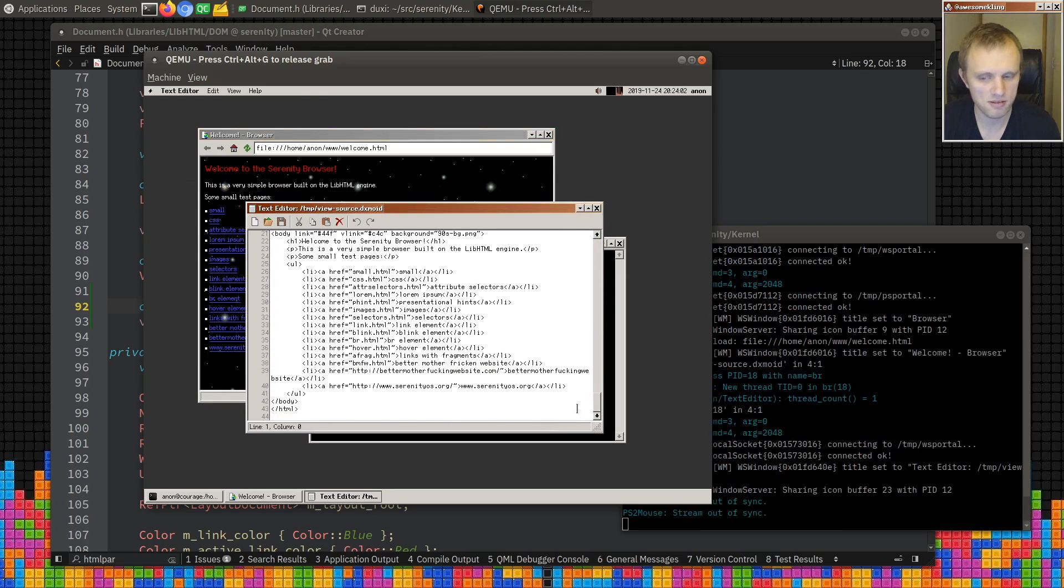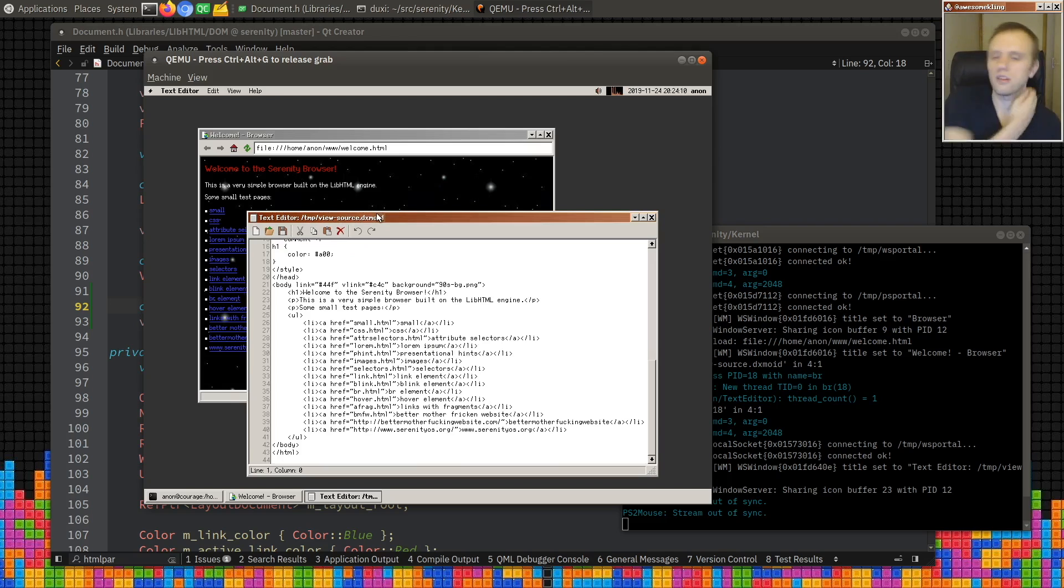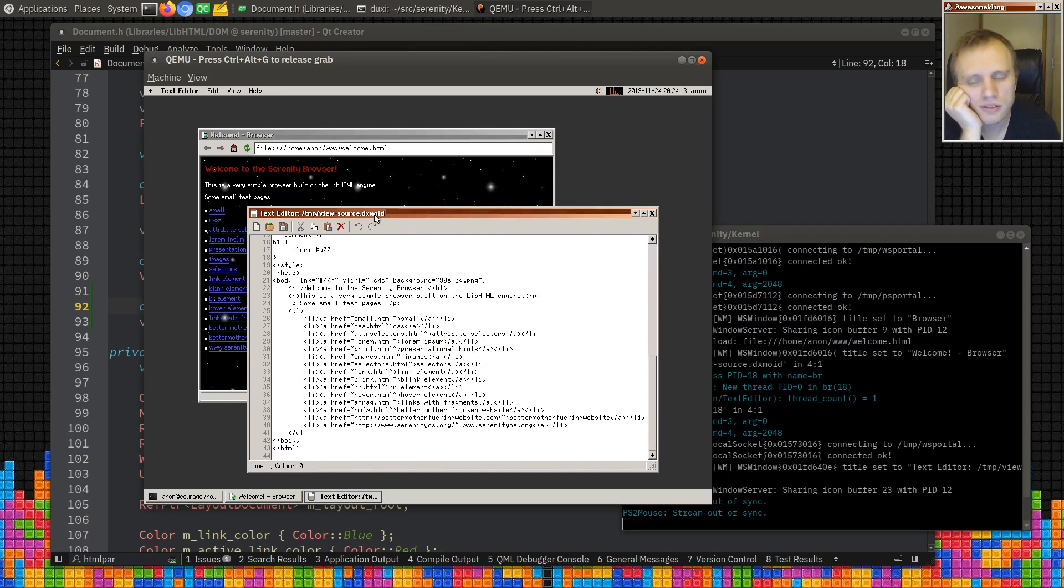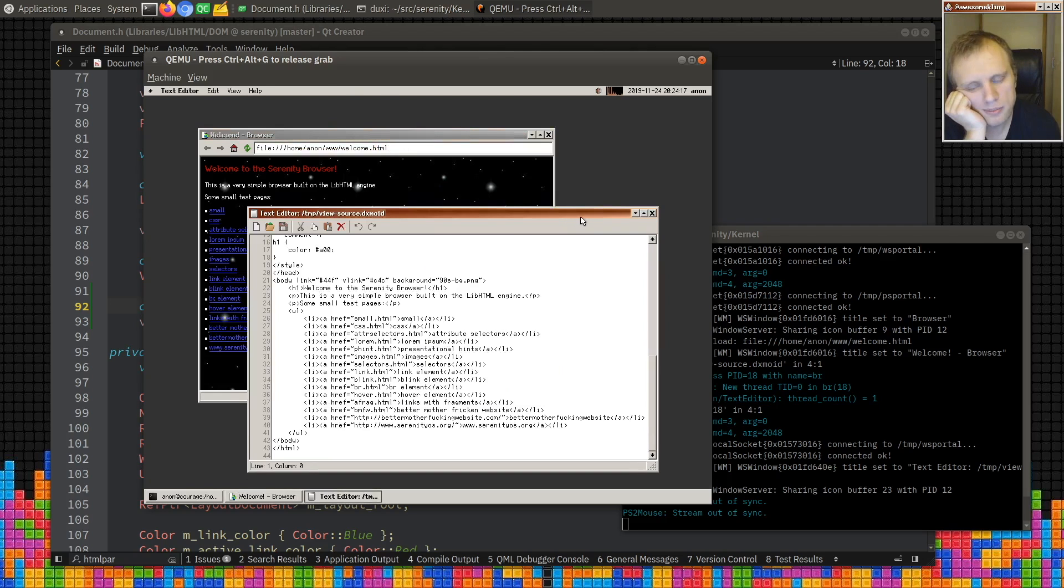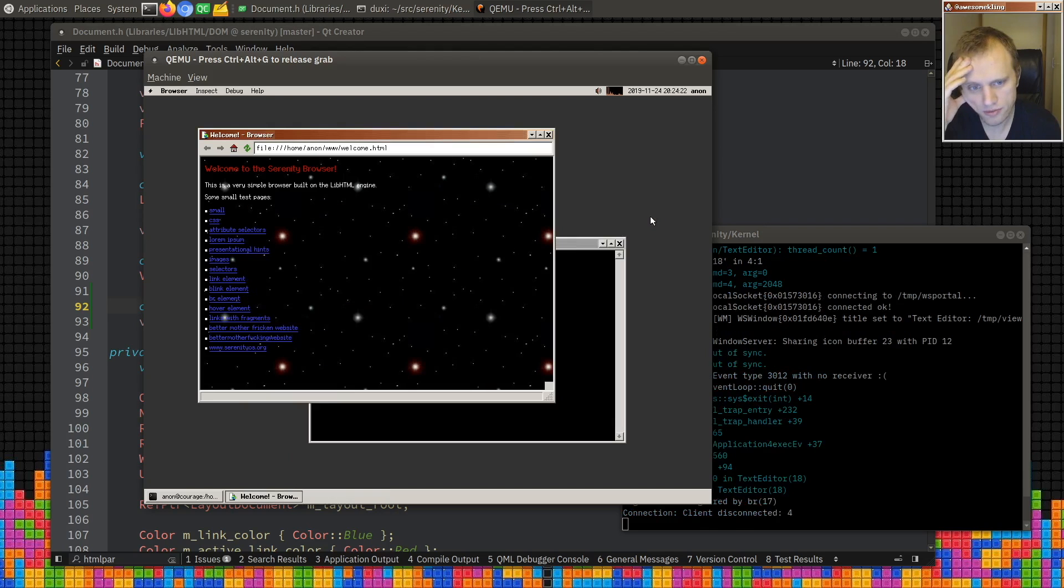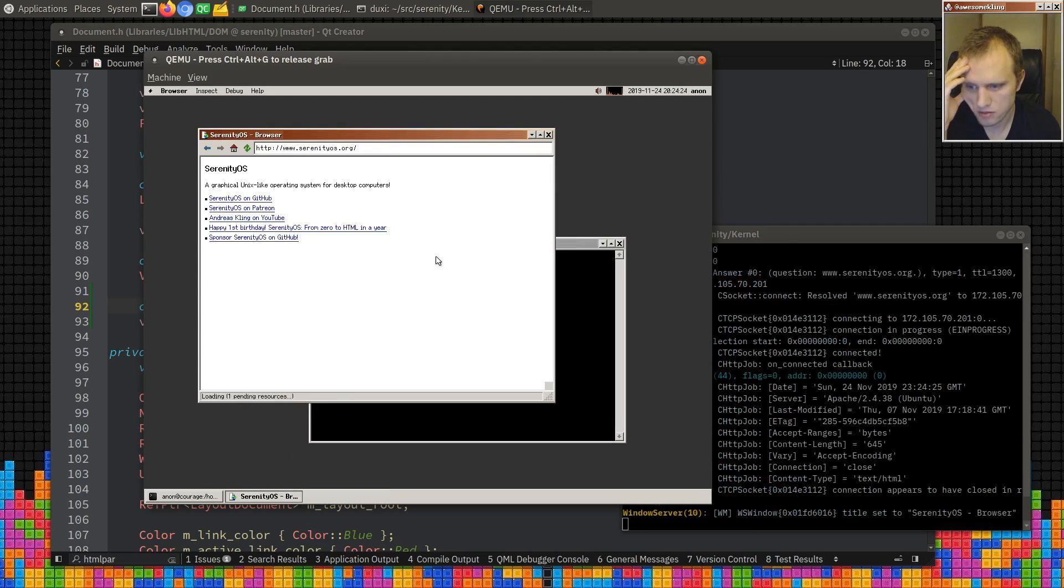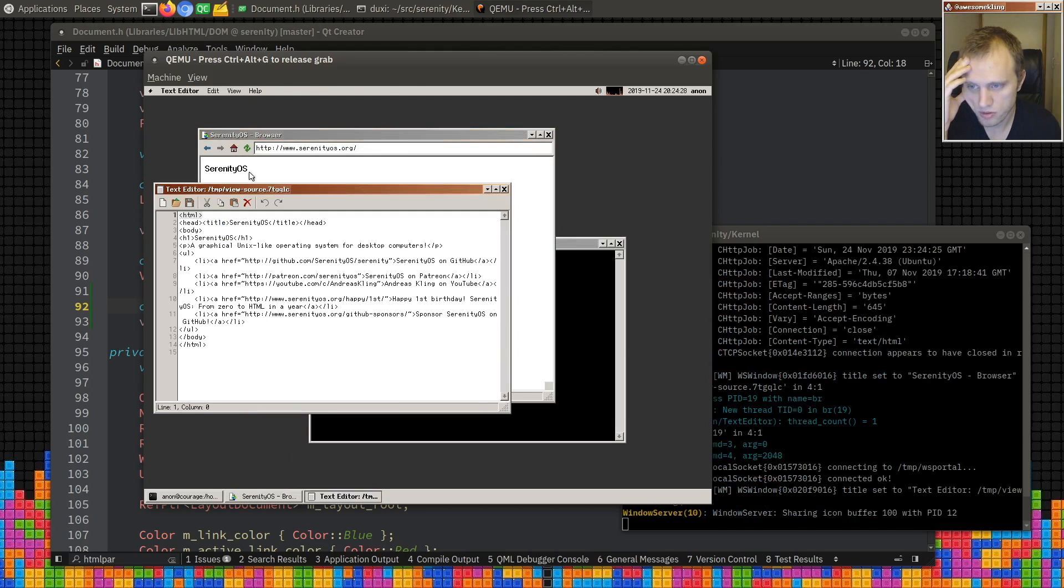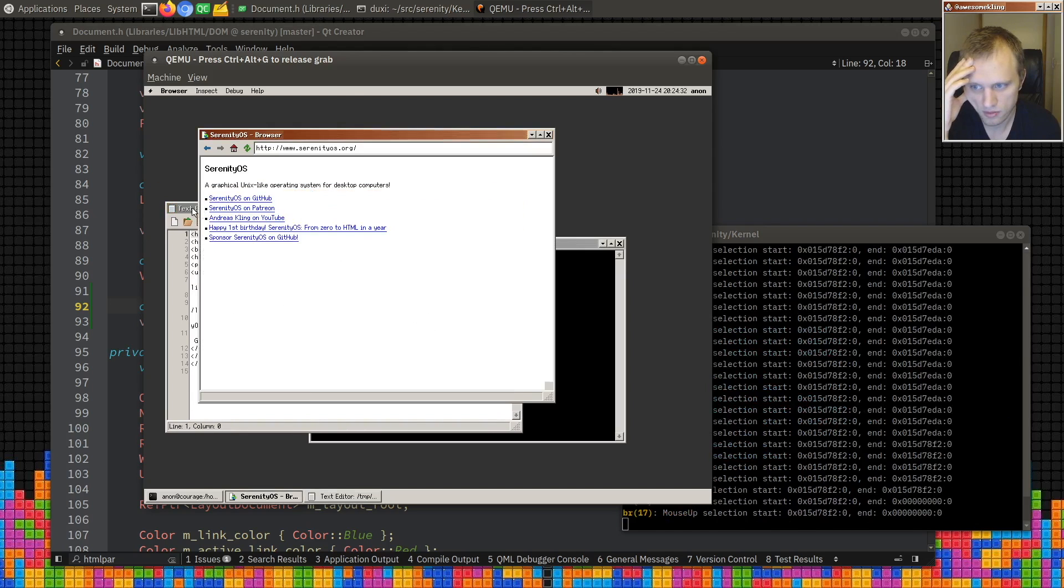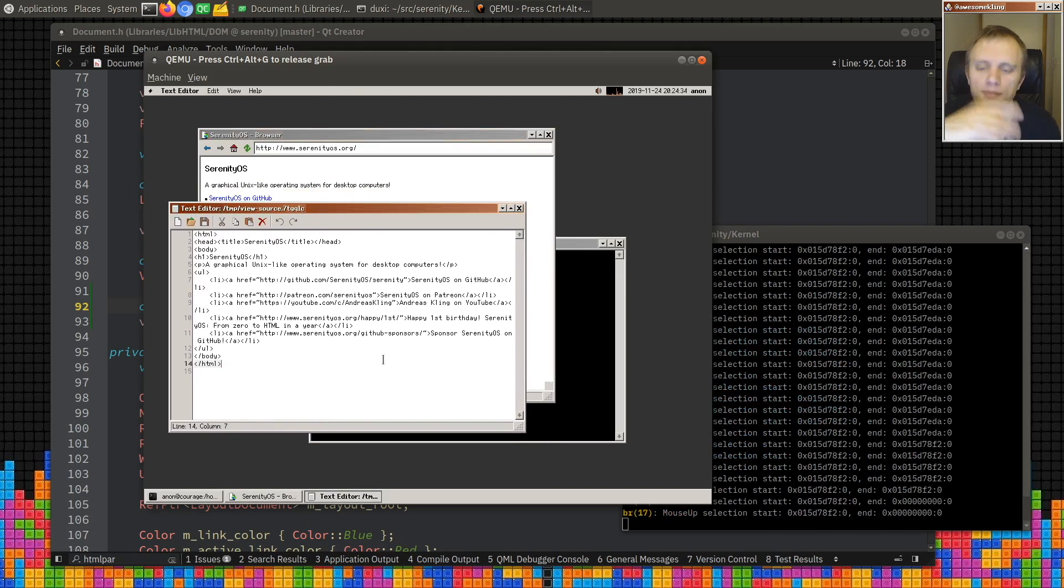And as you can see here it's opened it up in a temporary file. And we could probably special case file URLs and open them directly instead of writing it out like this. But it is neat that this just works.